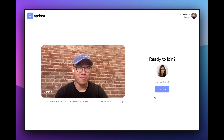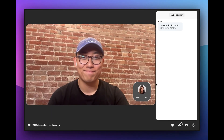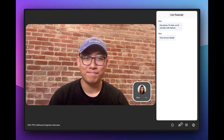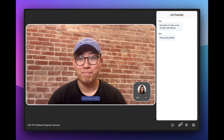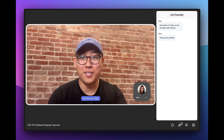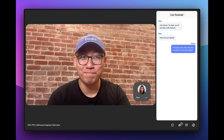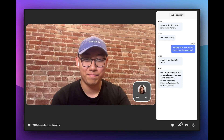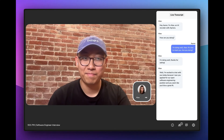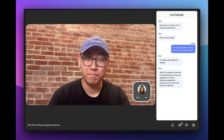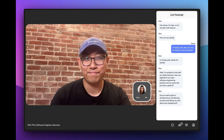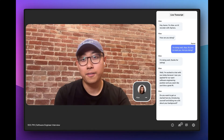Let's get started with the interview. Hey Aaron, I'm Alex, an AI recruiter with Apriora. How are you doing? I'm doing well, Alex. It's nice to meet you. How are you doing? I'm doing well, thanks for asking. I'm excited to chat with you today because I saw you applied for our open software engineering position and you seem like you'd be a great fit. Do you want to get us started by introducing yourself and telling me a bit about your background?